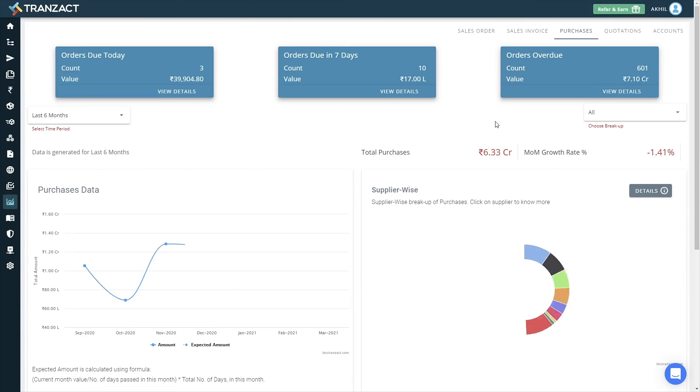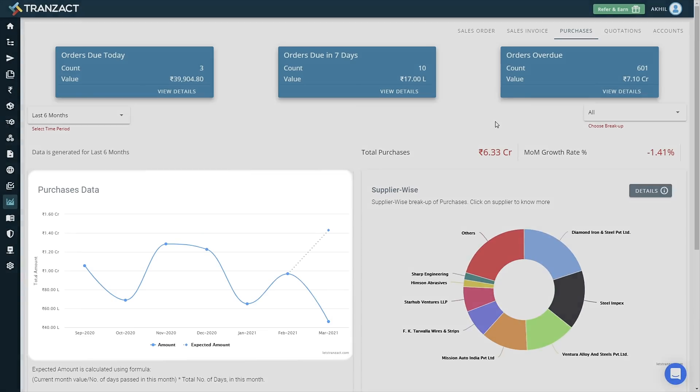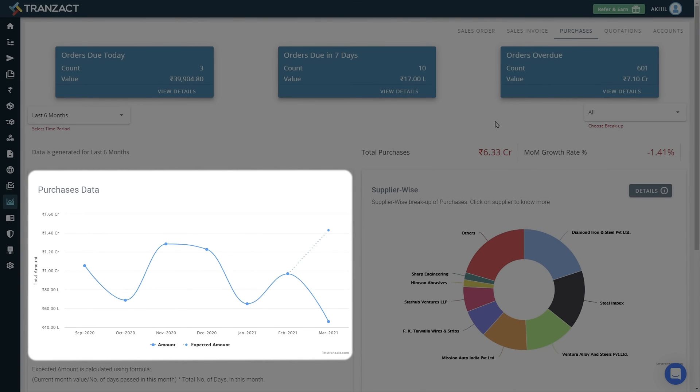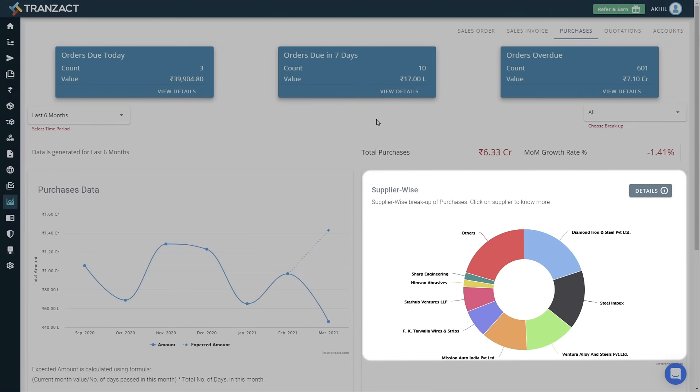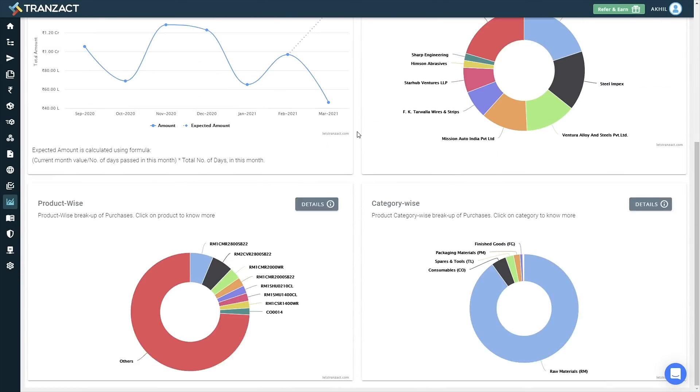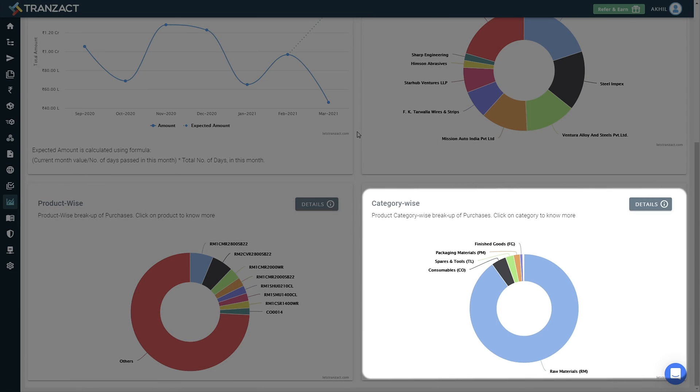You can also check your purchase dashboard for your historical purchase data, your supplier-wise purchase data, as well as category-wise purchase data.